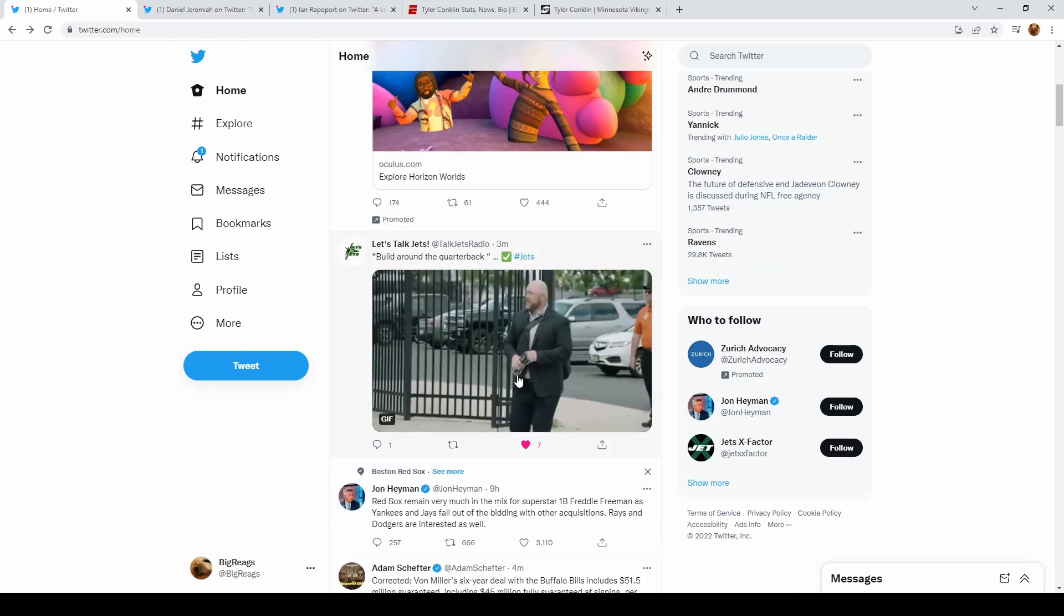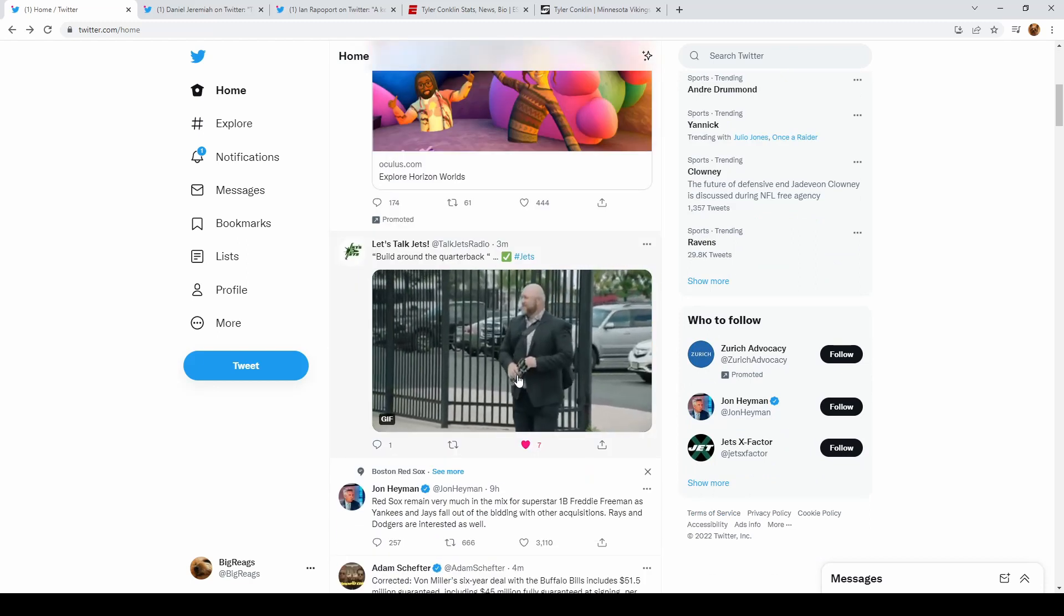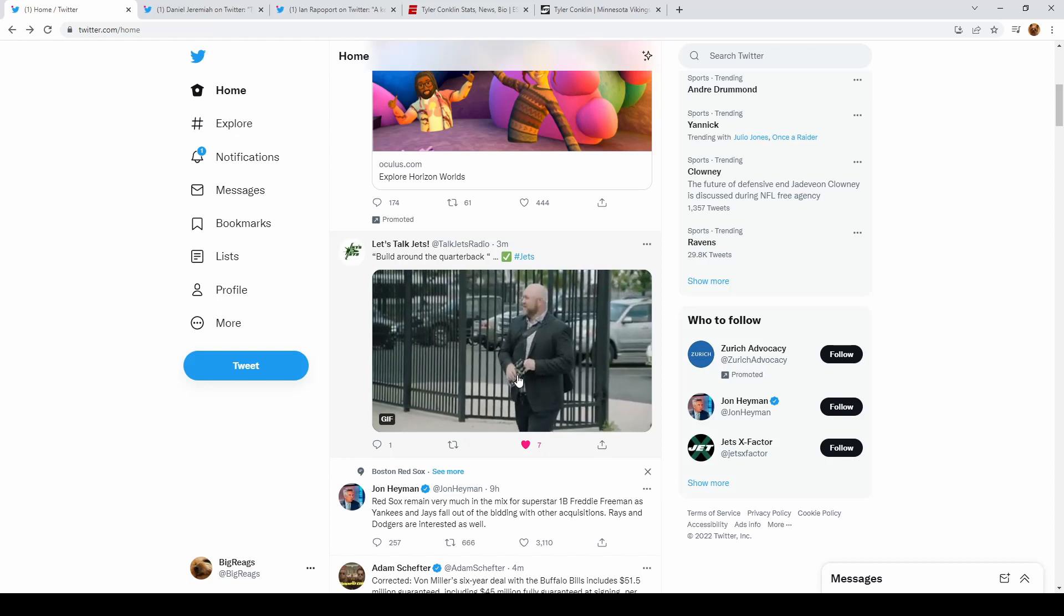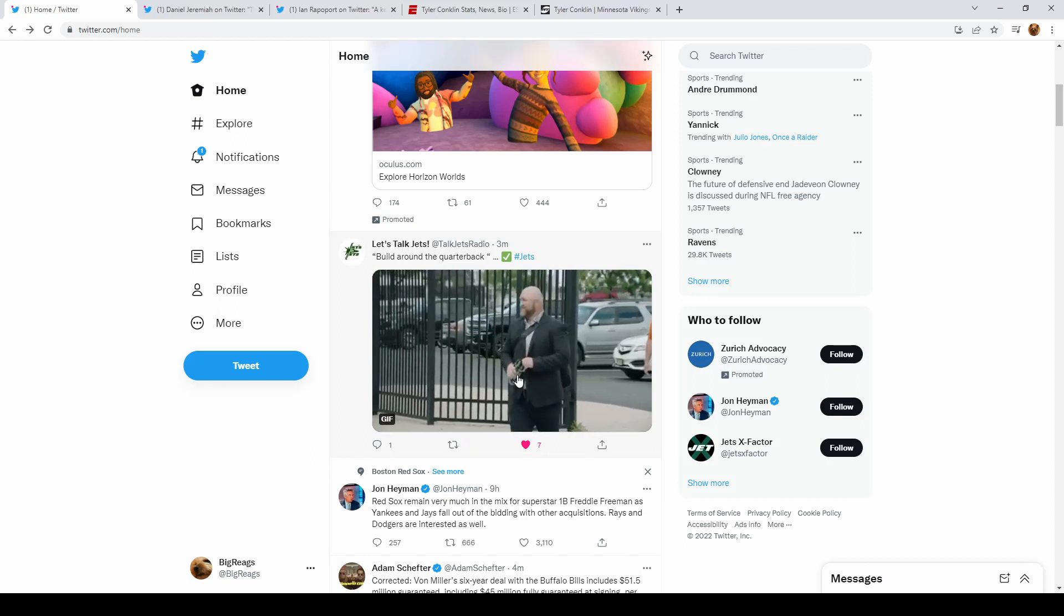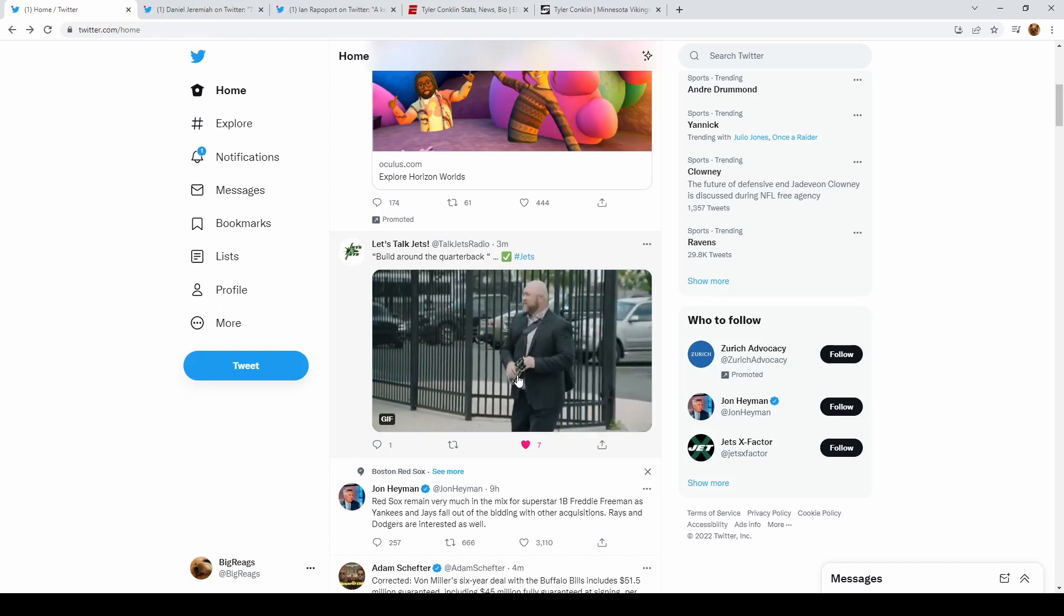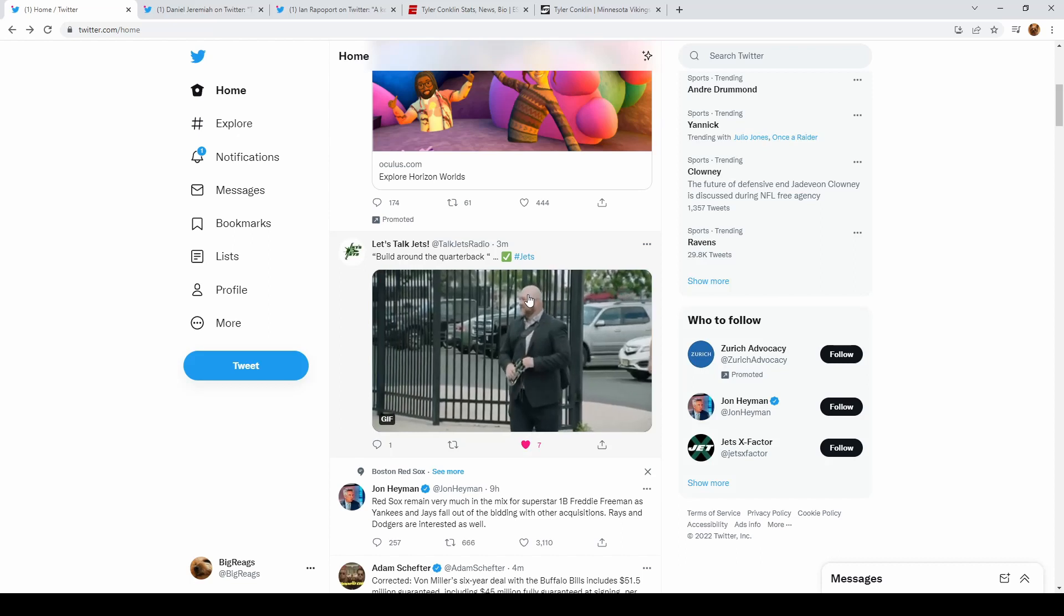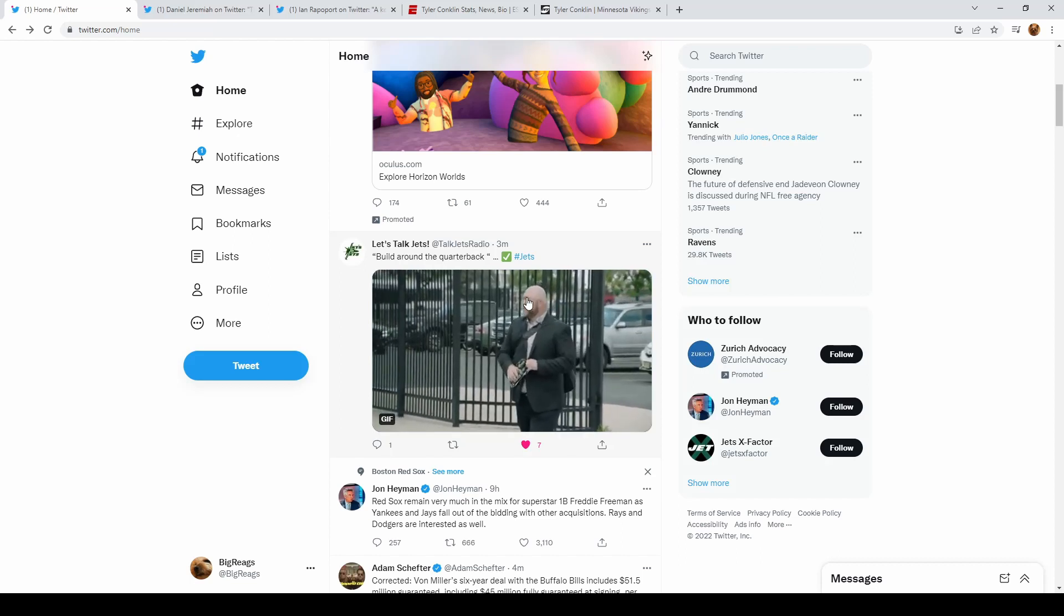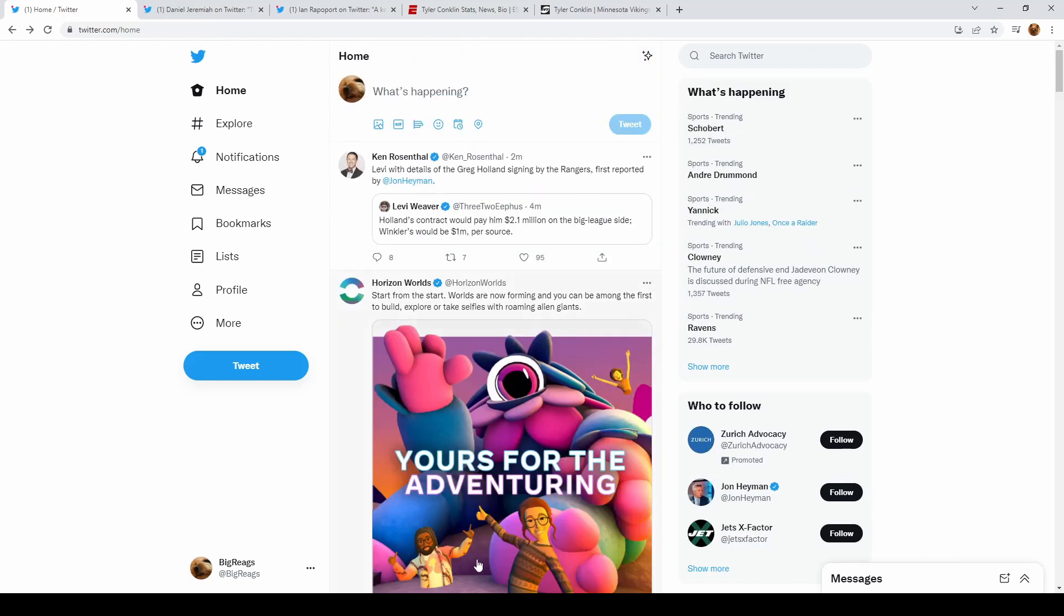Tight ends are the quarterback's best friend, and Joe Douglas is continuing to build around the quarterback, which is what you're looking for. So he's giving Zack Wilson no excuses. We add another tight end to the roster. Make sure you like, comment, and subscribe, and let me know your thoughts.